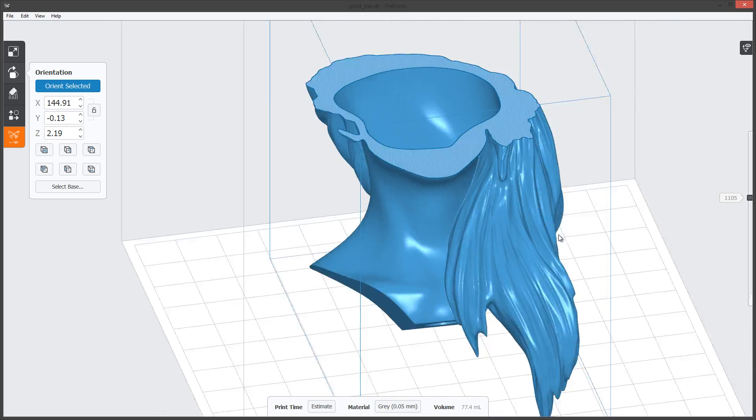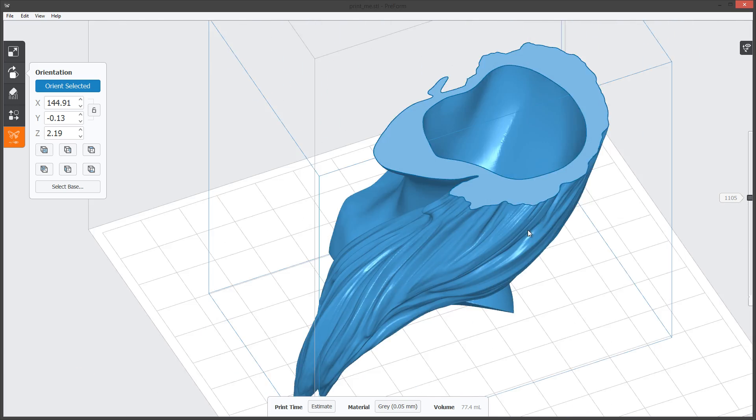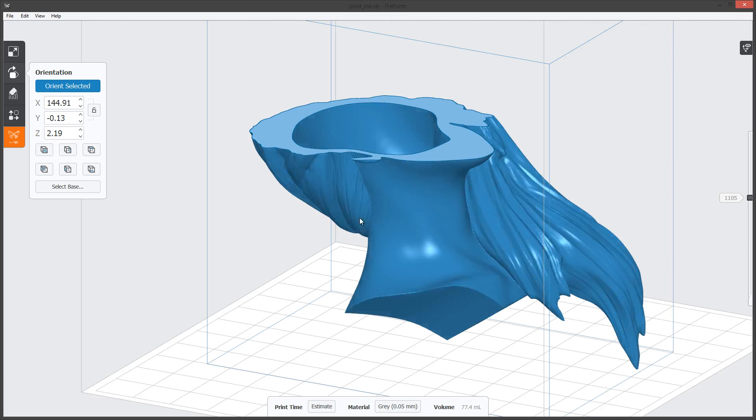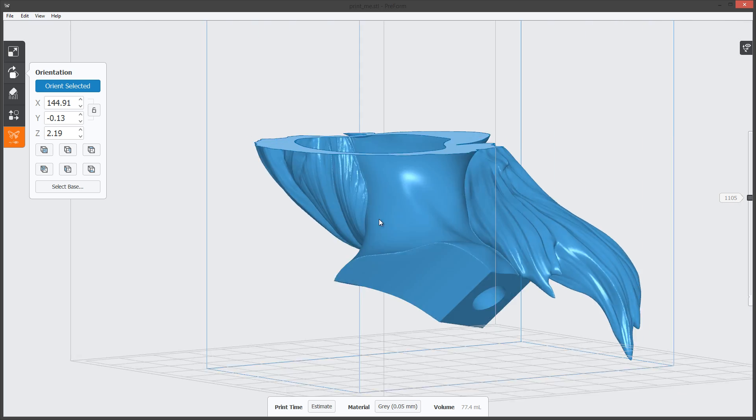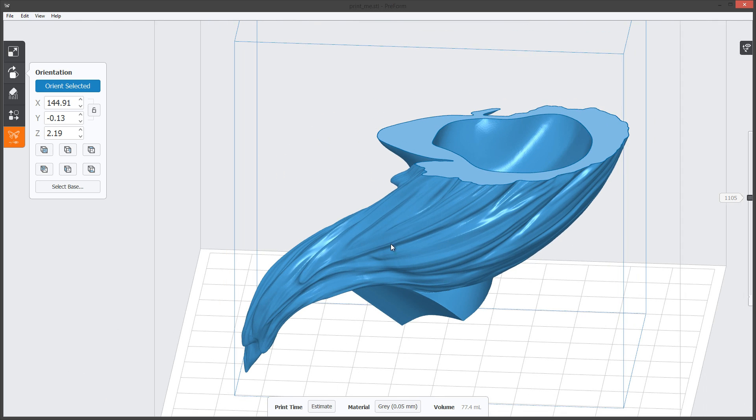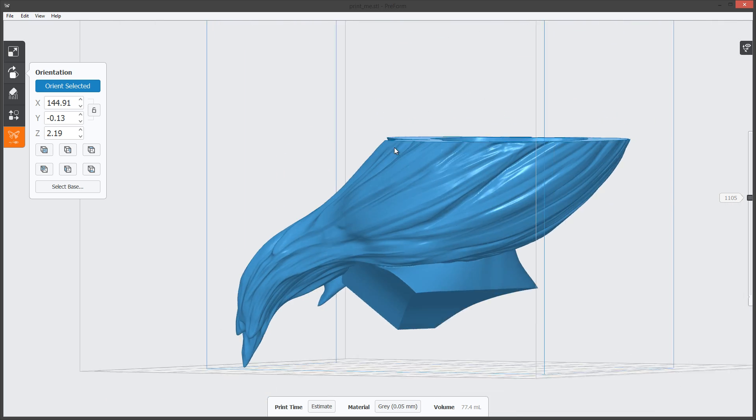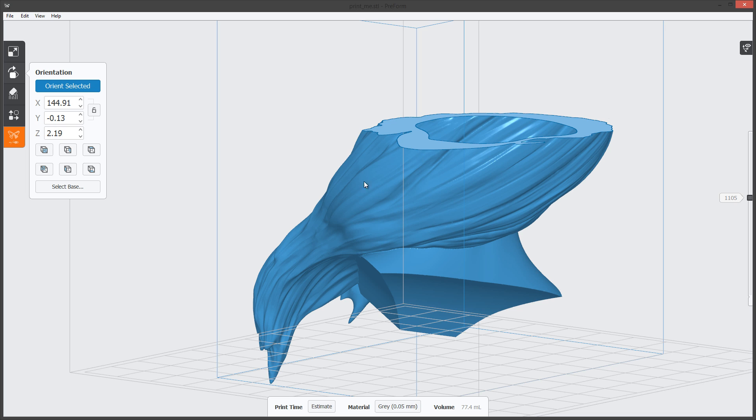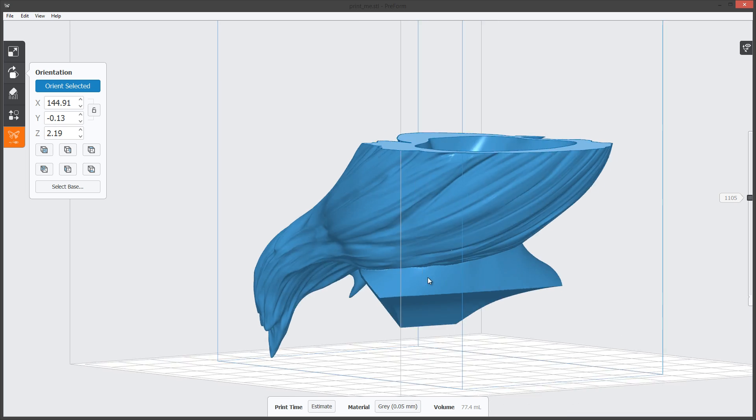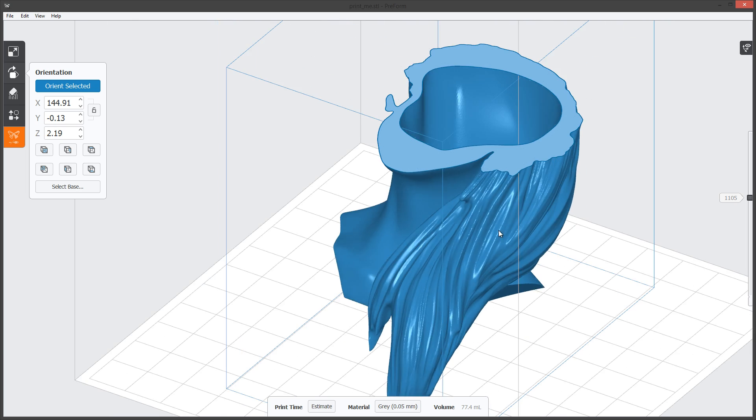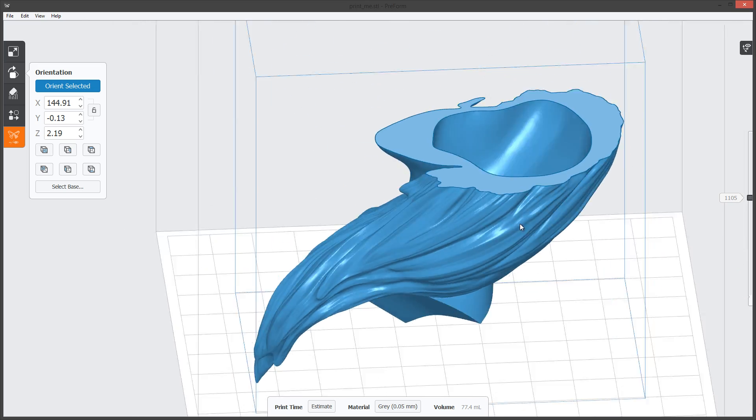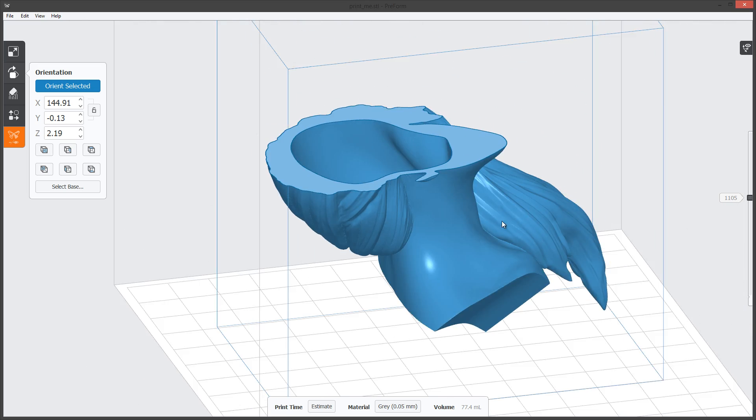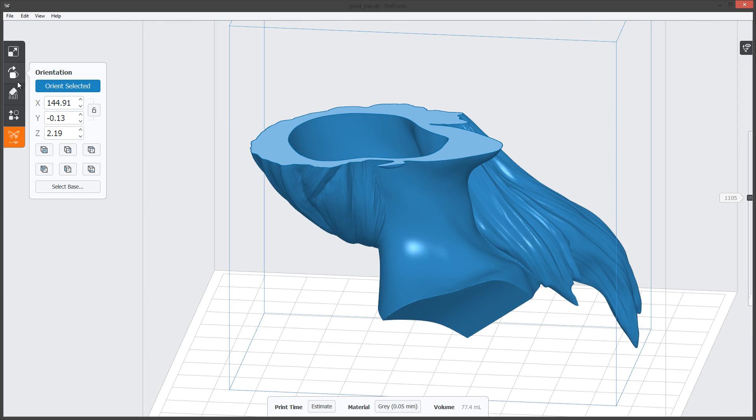With this particular model and every model is a different case, we can actually orient this model to be favorable for us so that maybe we don't have to have supports on that side of the face and we'll have the majority of supports on the backside and her left side of the model.